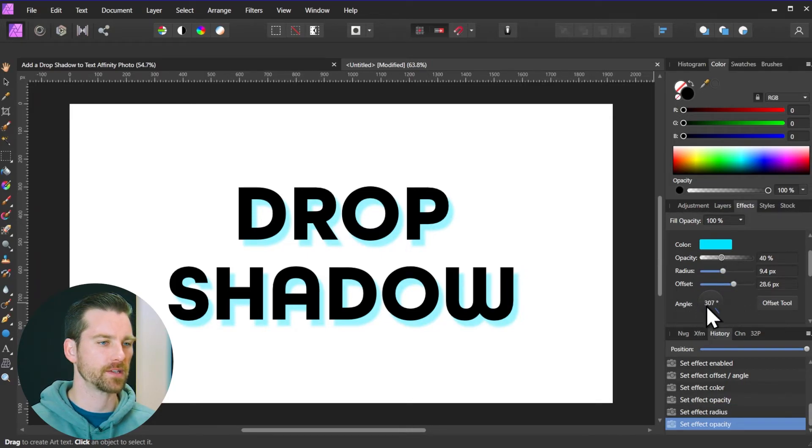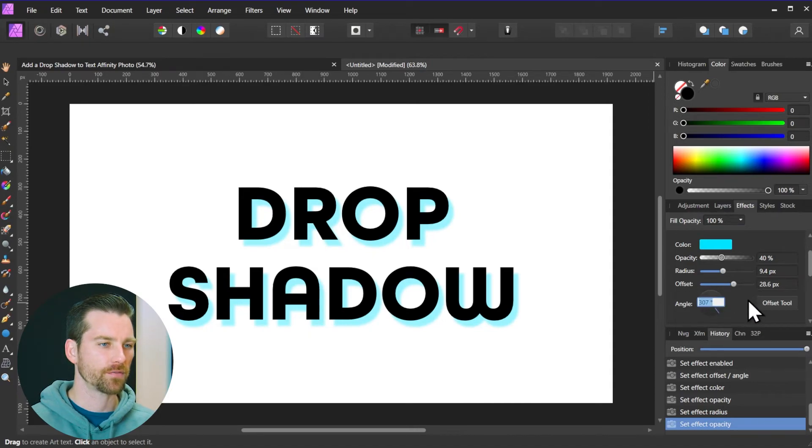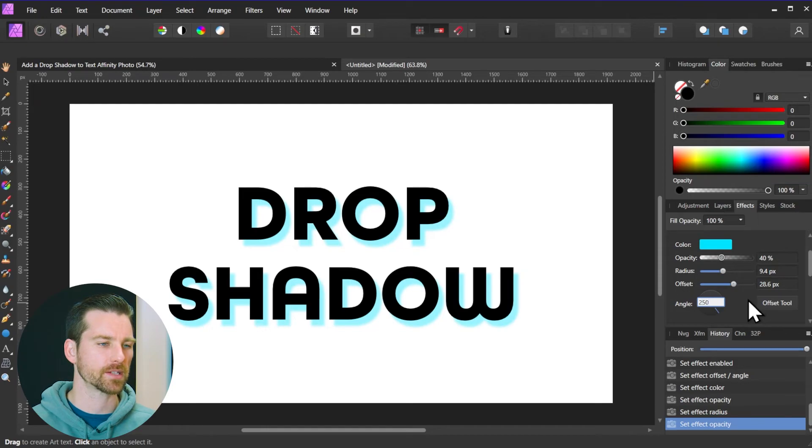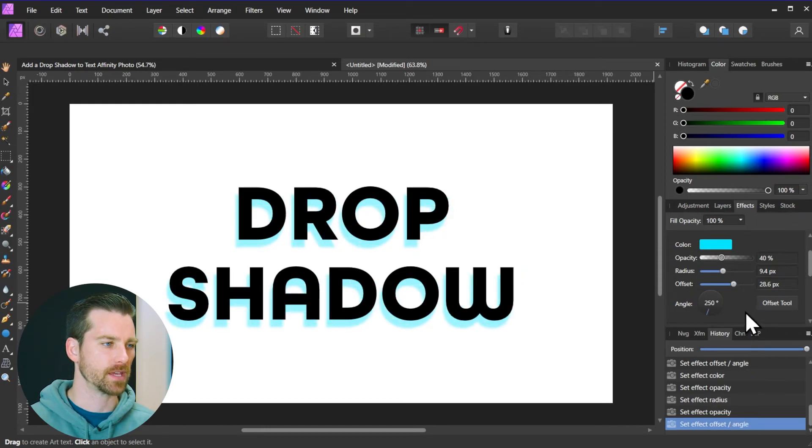And then the offset and the angle we already went over. Although you may have seen you can actually click on this number here and you can manually set the angle. So if you have an angle in mind that you want to set this to, just type it in, hit the enter key, and that will update that.